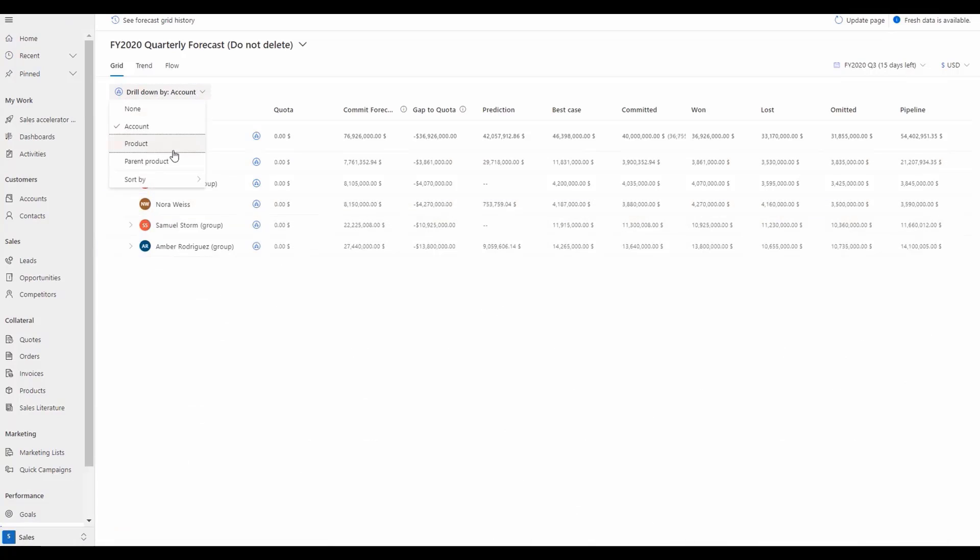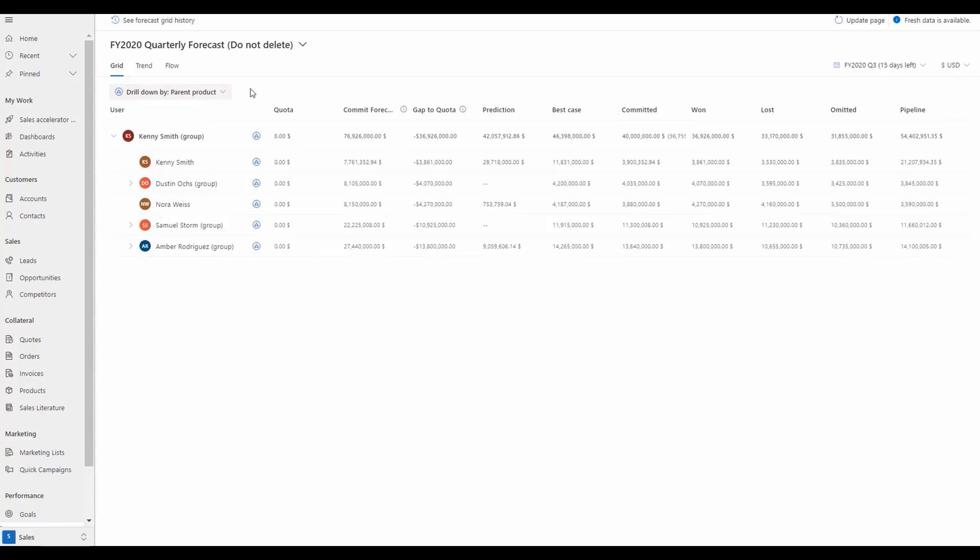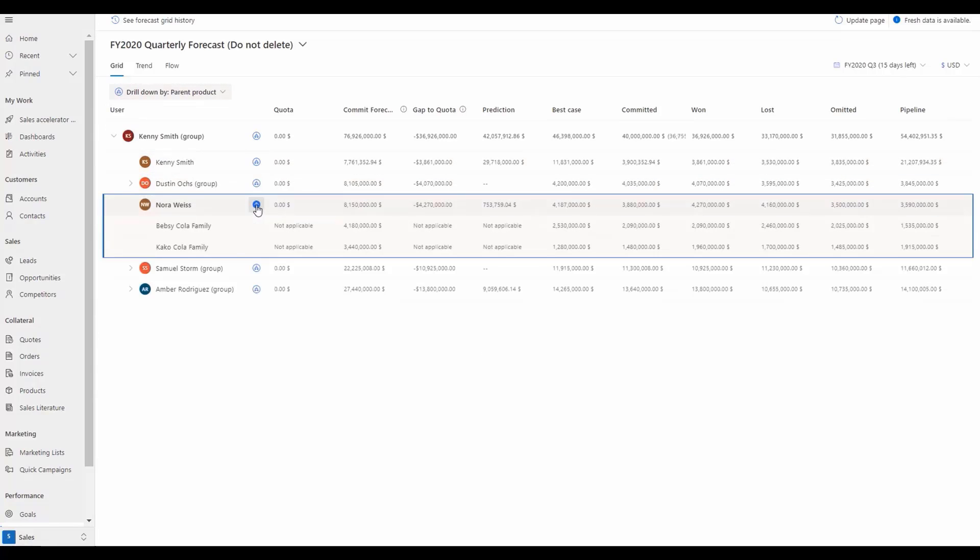Alternatively, we can select to view the forecast by product family by changing the drill down option to parent product which lets us view what products an individual has been selling into more than others.